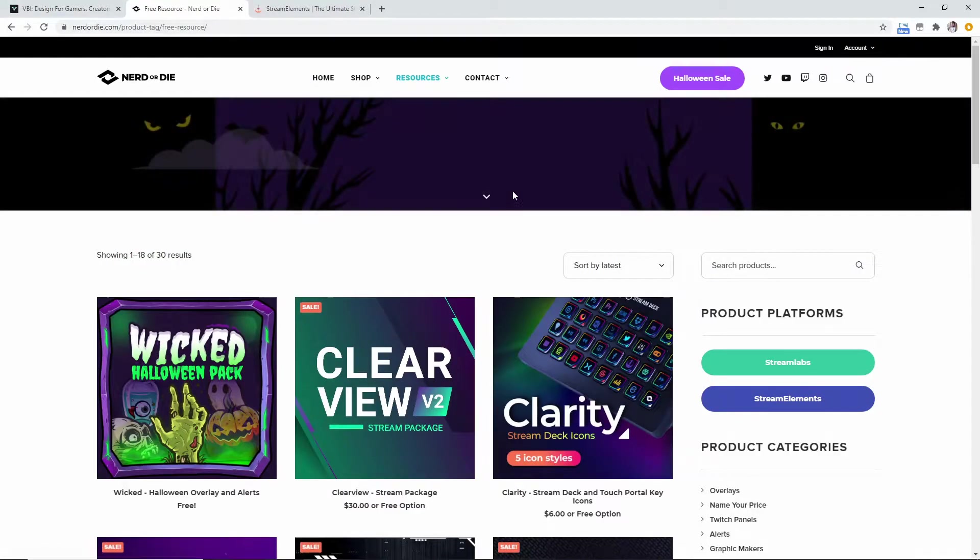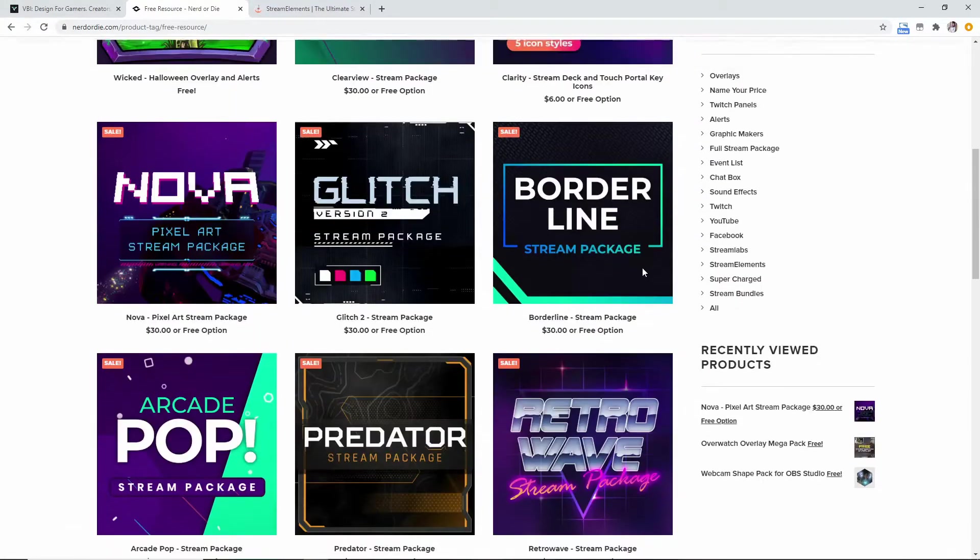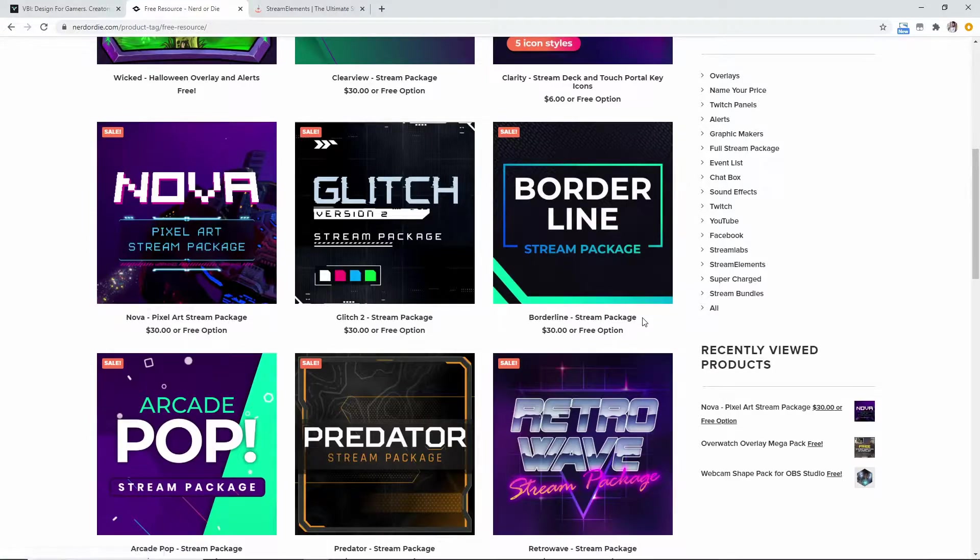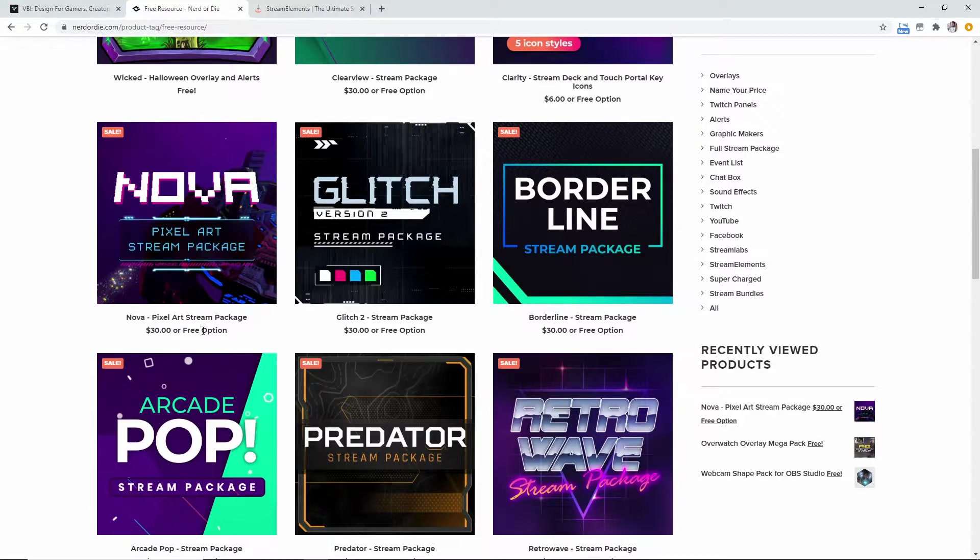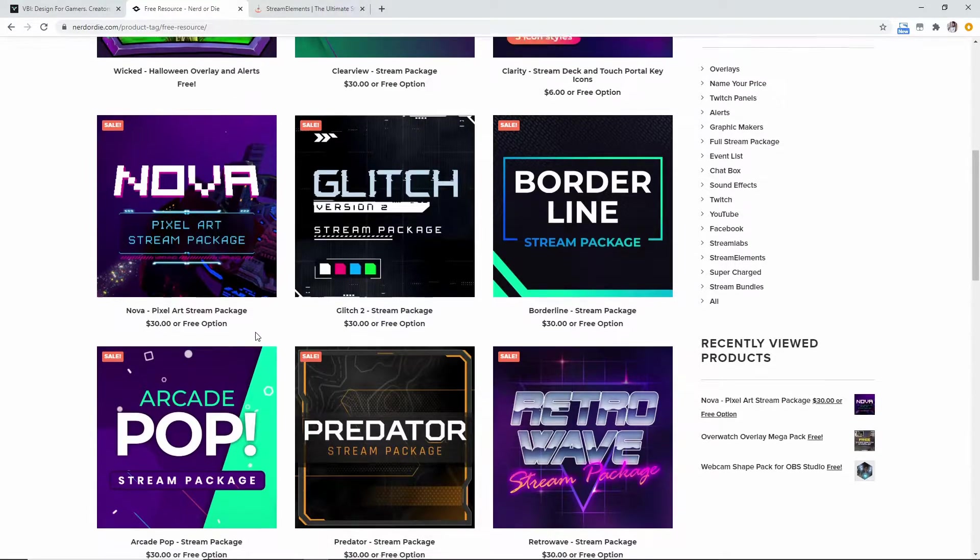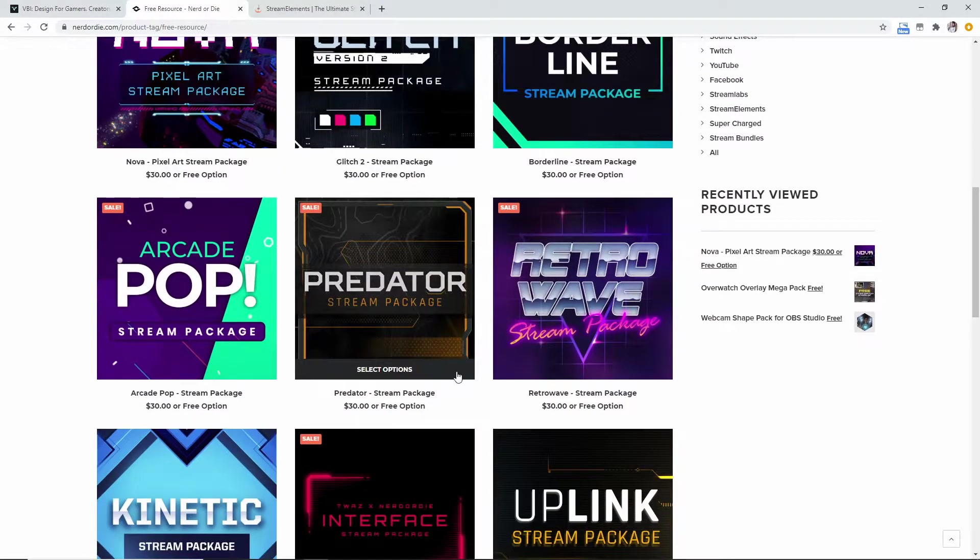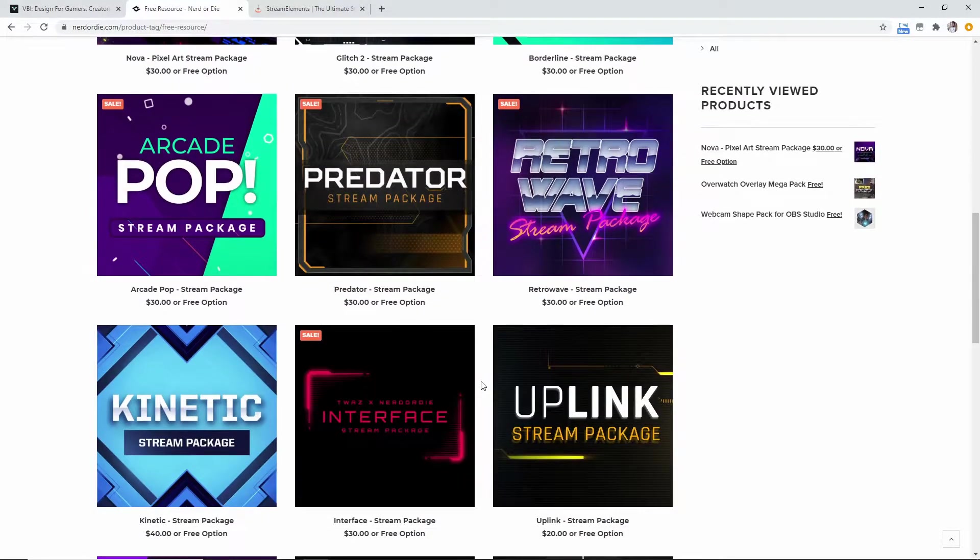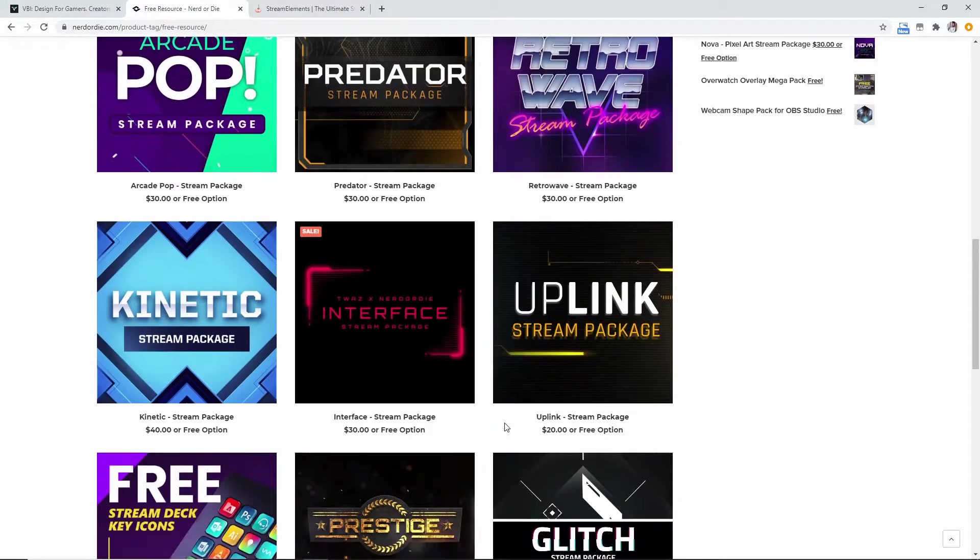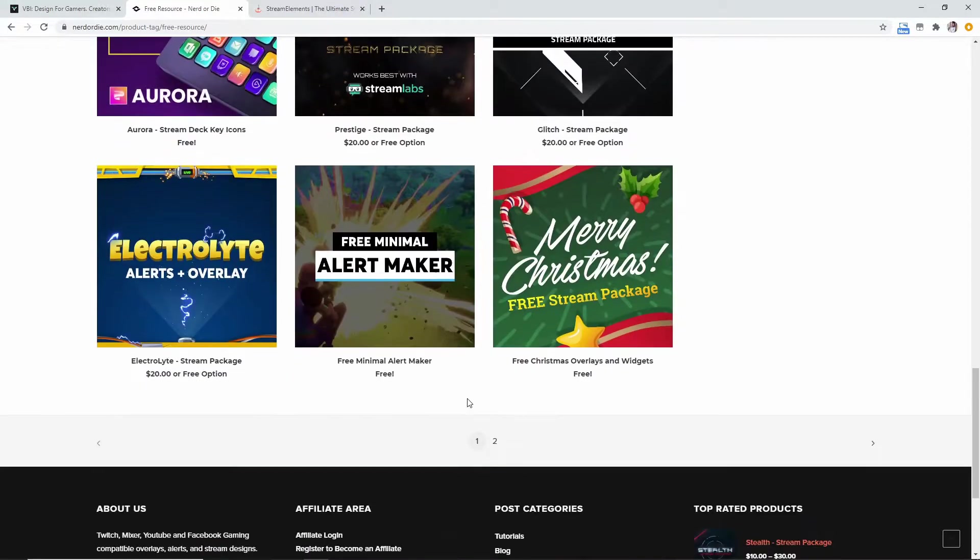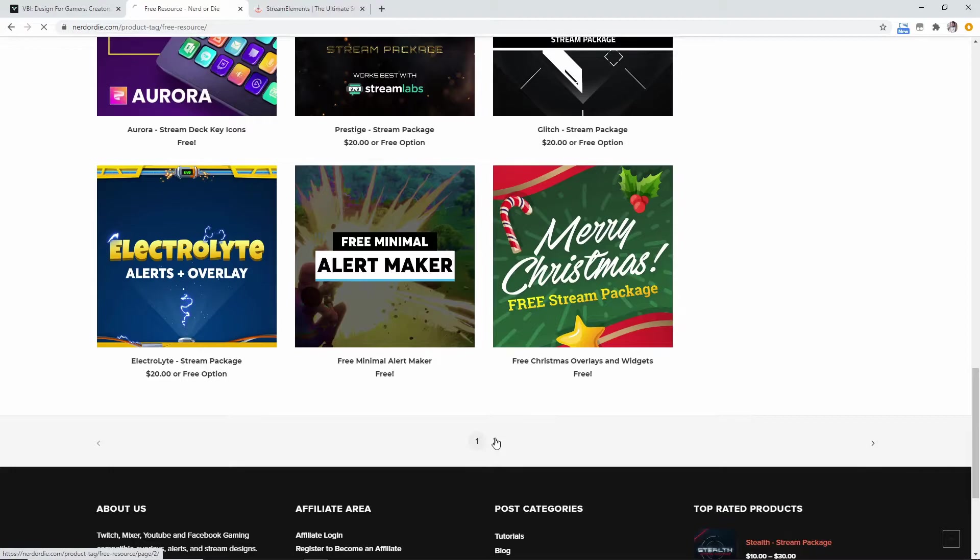They have free overlays and such like that. Now the one difference between this and the VBI, which is the Visuals By Impulse, is that their free options are a bit limited on some of these. Now they do say 30 or free option. The free option is typically like maybe a webcam overlay, it's not the full package, which I mean the websites still have to make money.